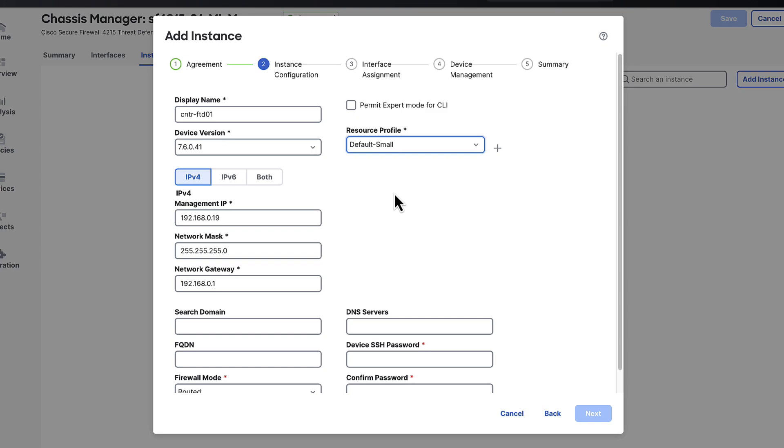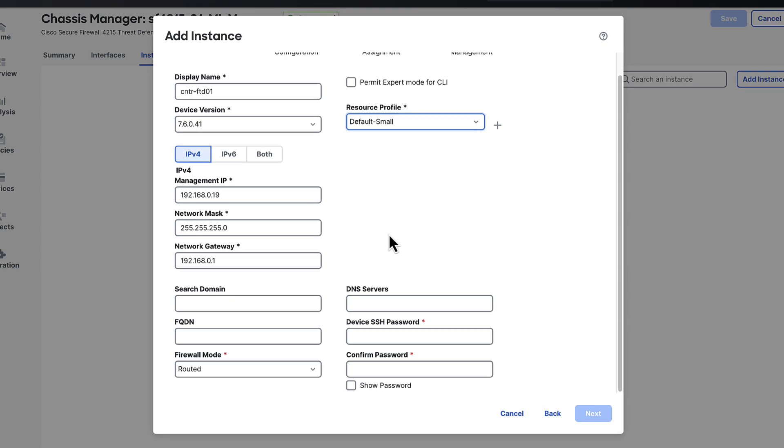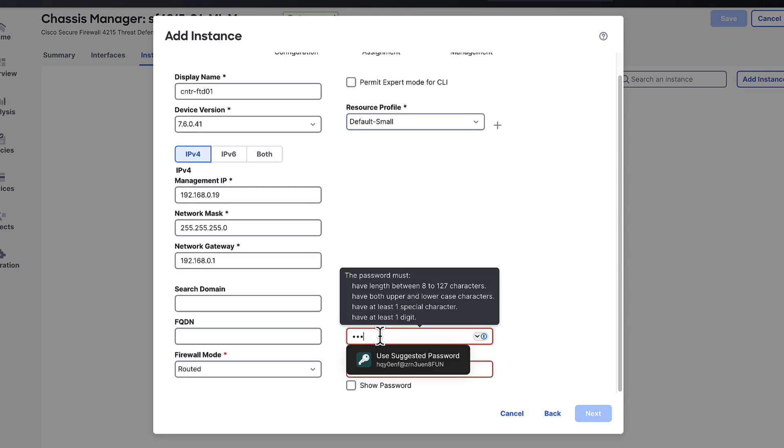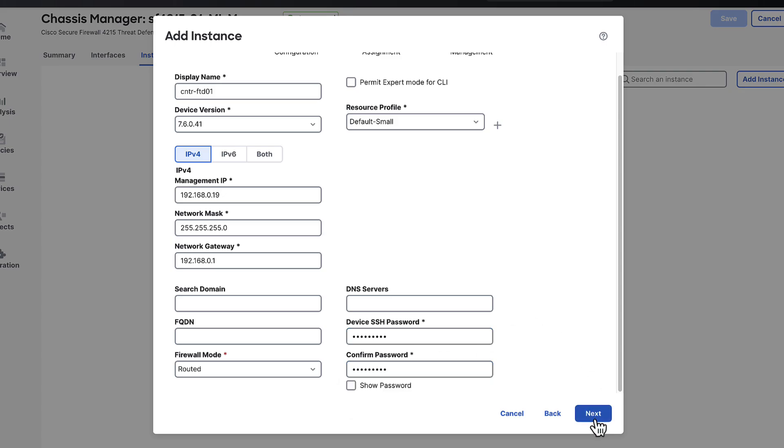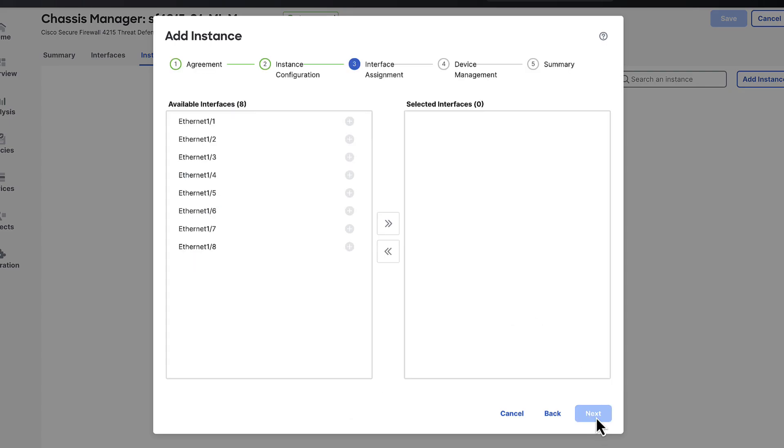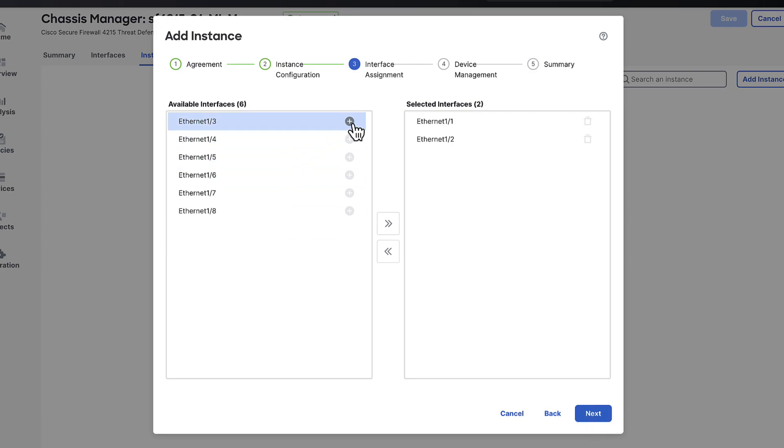Keep in mind that over subscribing the chassis is not supported so just a point to keep in mind when sizing your instances. Clicking next brings us to the interface assignment page. Use the plus icon next to each interface and add them to the selected interfaces pane. Now if you wanted to allocate all available interfaces to a particular instance you can use the double arrows between the two panes to do so. For this demo we are only going to need ethernet 11 and ethernet 12.